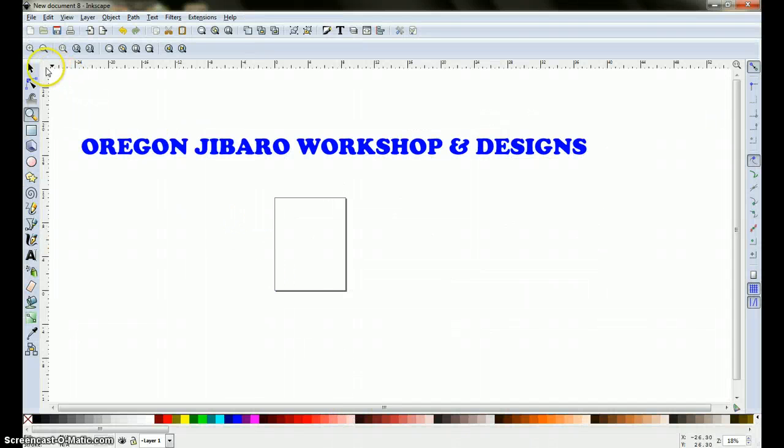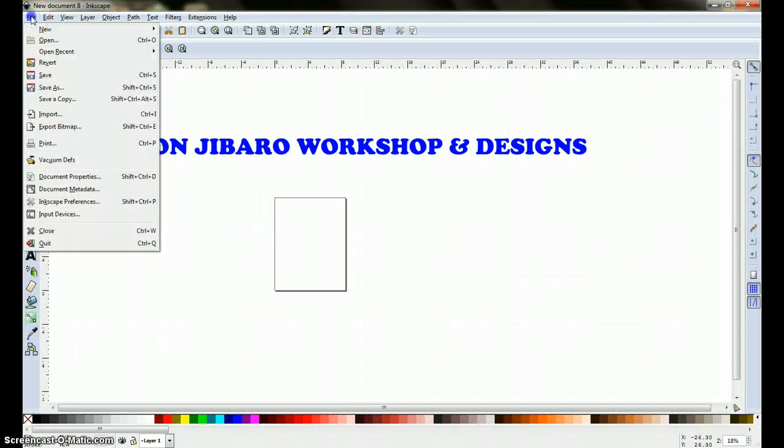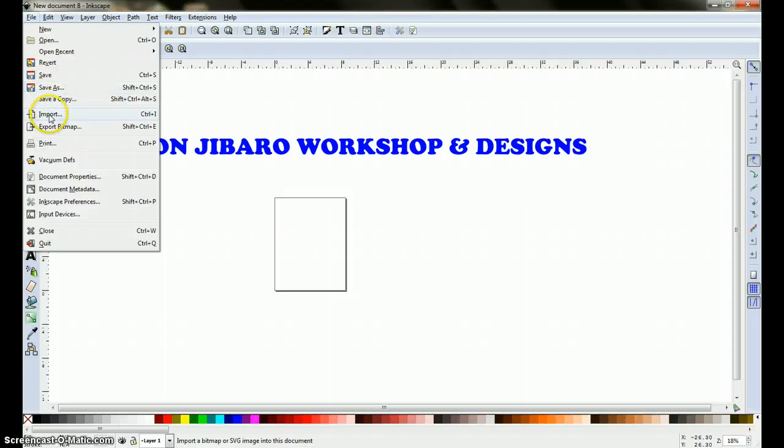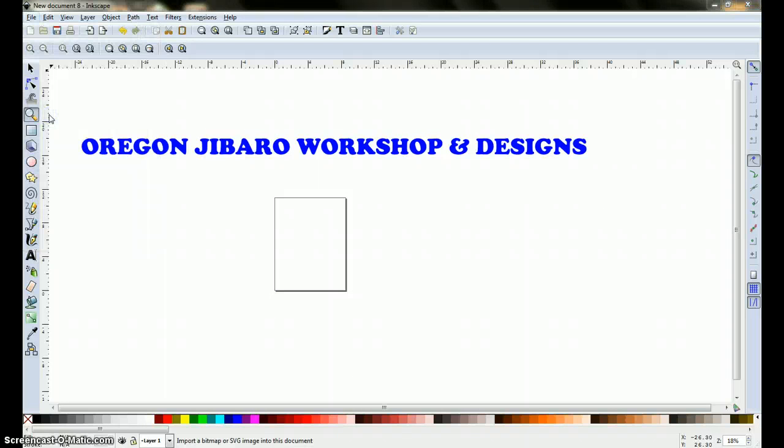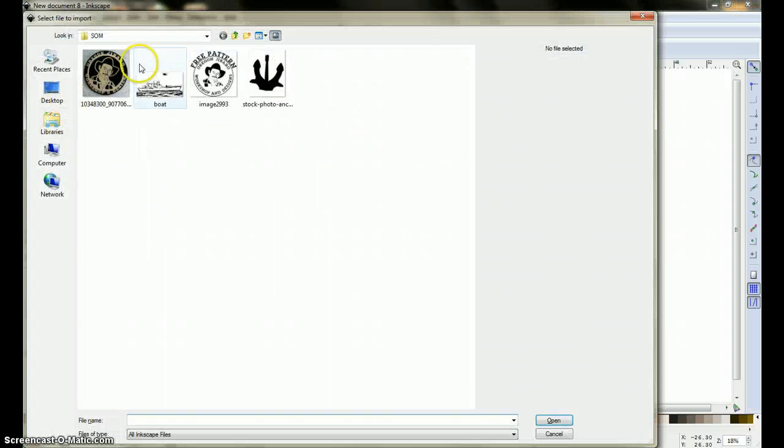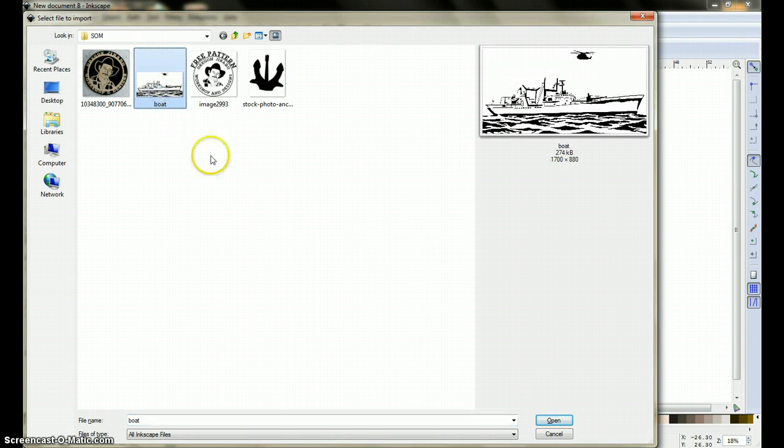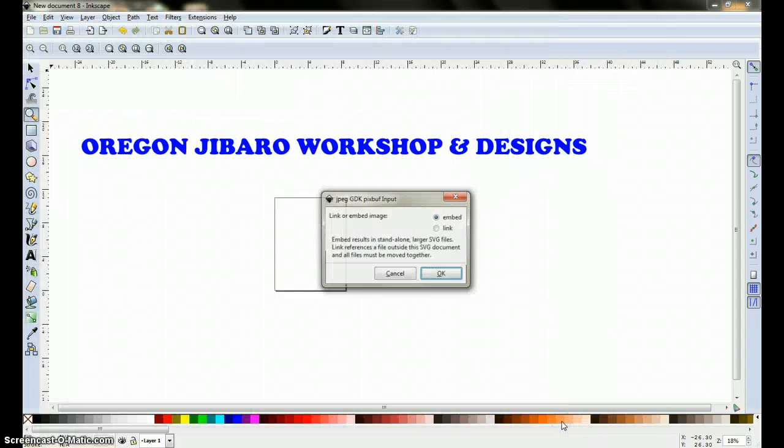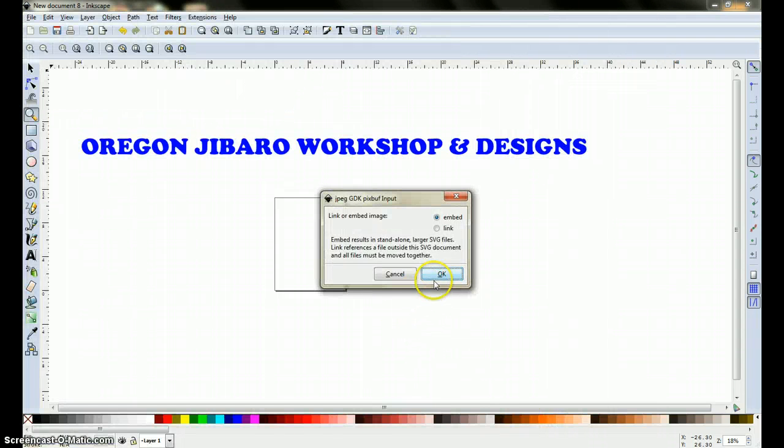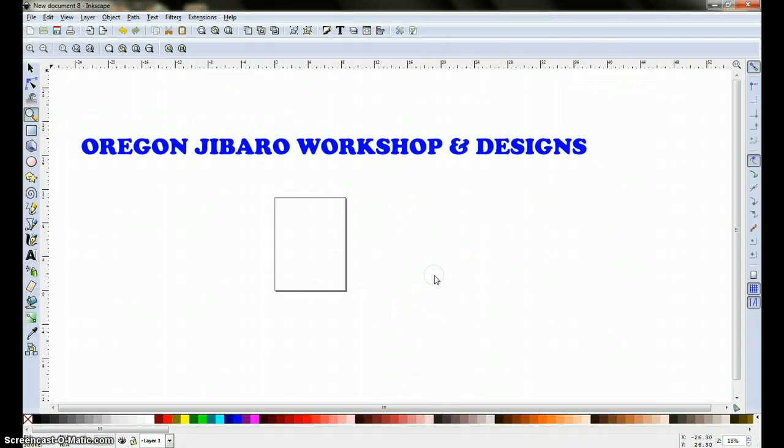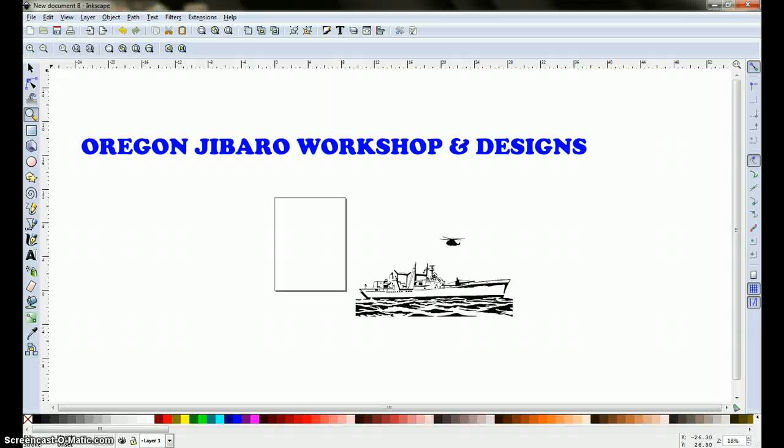Come over here to file, come down to import, and the JPEG is called boat, the big boat. Click on it, open, click on OK, and there we have it.